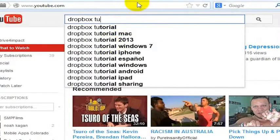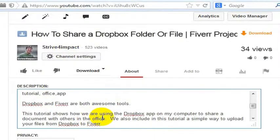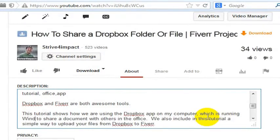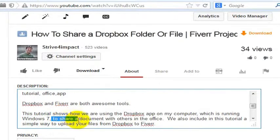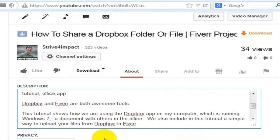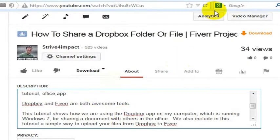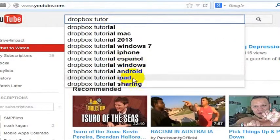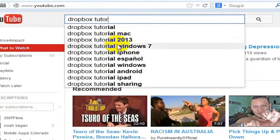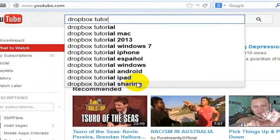Dropbox Tutorial Windows — so I'm going to go back in here: 'on my computer, which is running Windows 7.' And the word that came up wasn't 'share,' it was 'sharing.' So 'for sharing.' Now we've got those words in there. We had Dropbox Tutorial, we had Sharing, we had iPhone — which maybe is not so relevant for this — but Sharing definitely is, and Windows 7 definitely is.